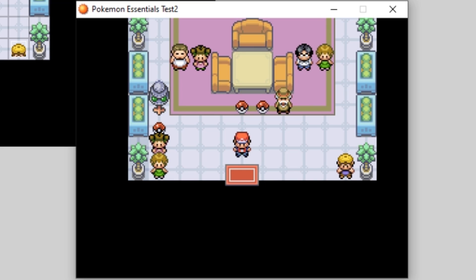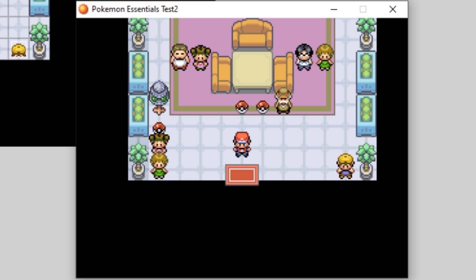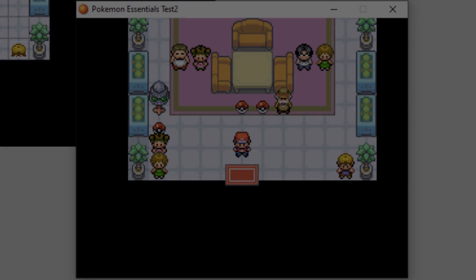Thank you so much for watching. Remember to follow my Twitch — I swear I'm going to stream again sometime soon. I keep having nights where I think 'oh, I could stream' and then I'm too tired or working on other things — I've got excuses for everything. Anyway, follow my Twitch, join the Thundaga Discord. I'm sorry I don't post on there as much as I should, but I want to start posting there more. Thank you all for watching, I hope you appreciated this tutorial, and I hope you have a great rest of your day. Bye!